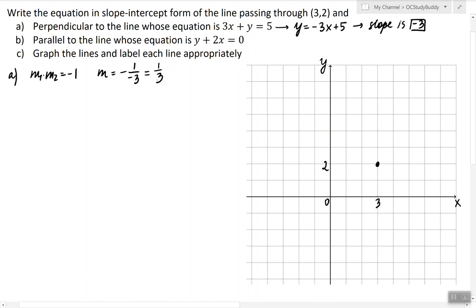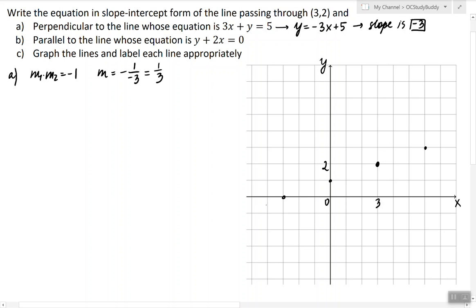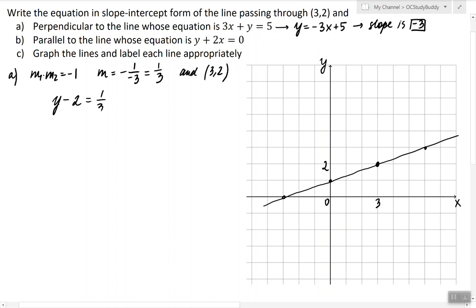Now that we have the slope, we can find the equation and graph it. Notice that to graph the line we don't need to know the equation — I can graph a line with slope one third passing through the given point directly. The line passes through this point with slope one third. To find its equation, I'll use the given information: the point (3, 2) and slope one third, using the point-slope formula.